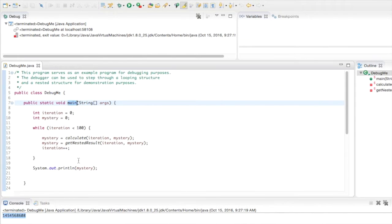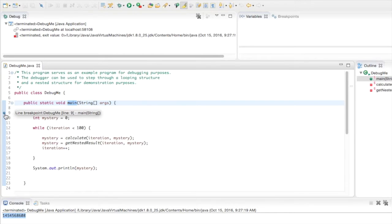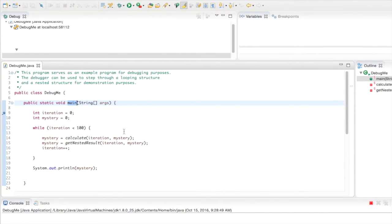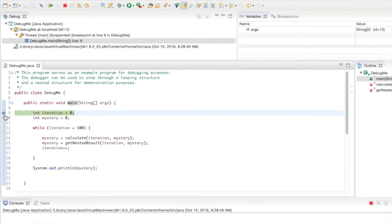Here's our main method — we know it's at least going to get to this first line of code. If I double-click to the left of the line number in what's called the gutter, that adds a blue dot, which is a breakpoint. Now if I run the program again by clicking the debug icon, it pauses the program at this line of execution, which is essentially the first thing it's going to do.